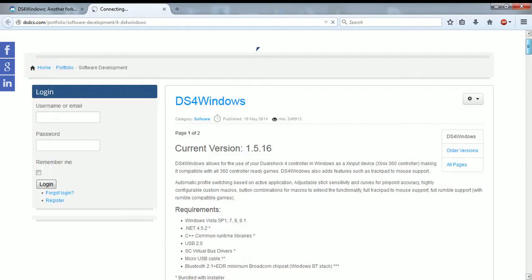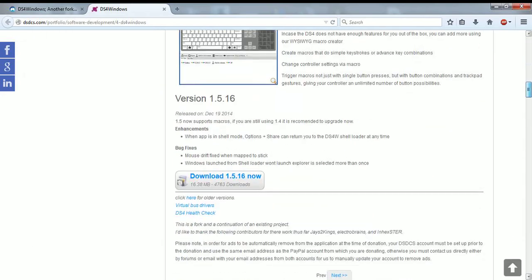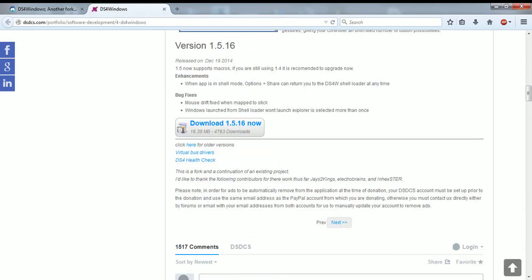It should take you here, you scroll down, go all the way to download 1.5.16 now, click that.